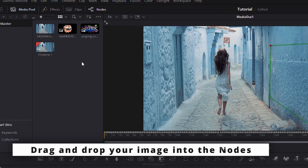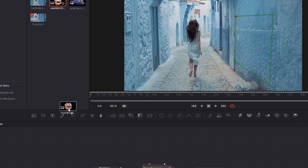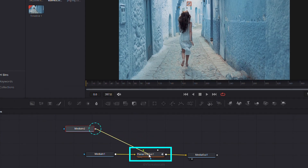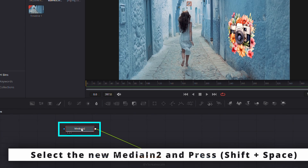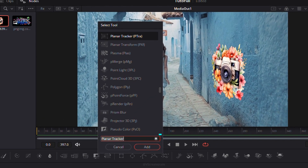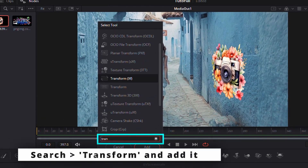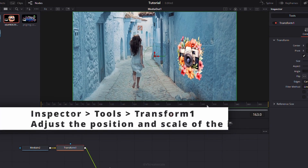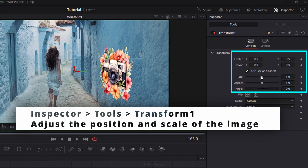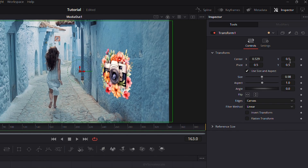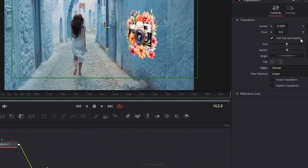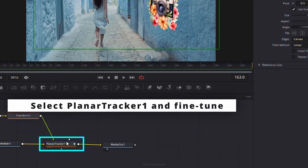To add an image, drag and drop it into the nodes and connect it to Planar Tracker 1. Select the new Media In 2 node, then open the tools menu with Shift plus Space. Search for Transform and add it to adjust the image's position and scale. Fine-tune its placement using Planar Tracker 1.